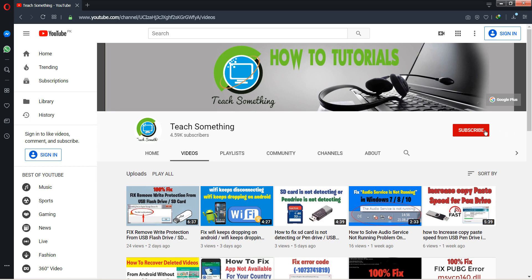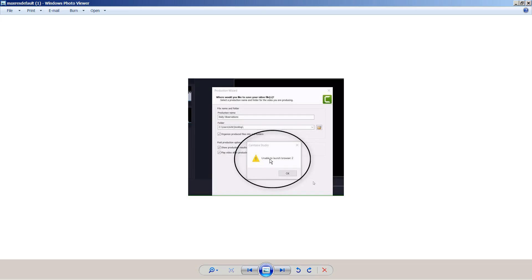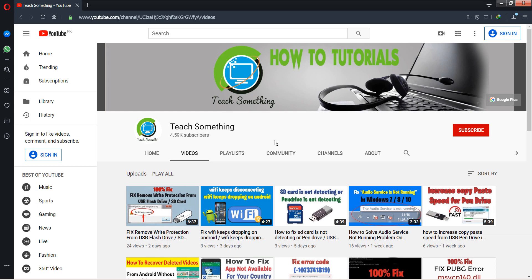Okay guys, when you complete rendering a video in Camtasia Studio, then you can show this type of error: unable to launch a browser too. So how to fix? First of all, go to your save location of your videos in Camtasia Studio.